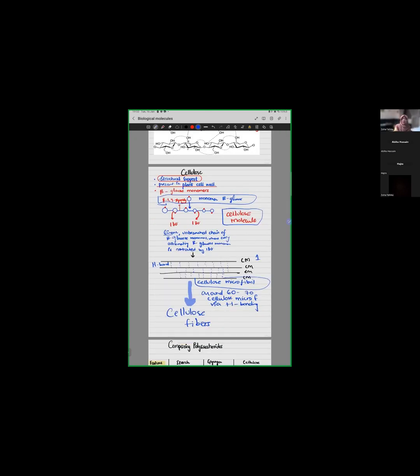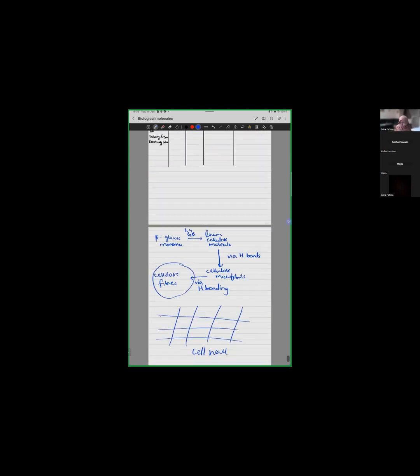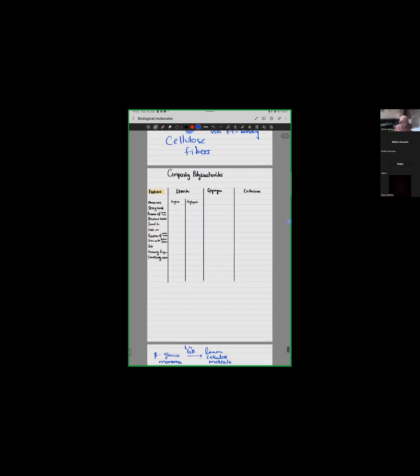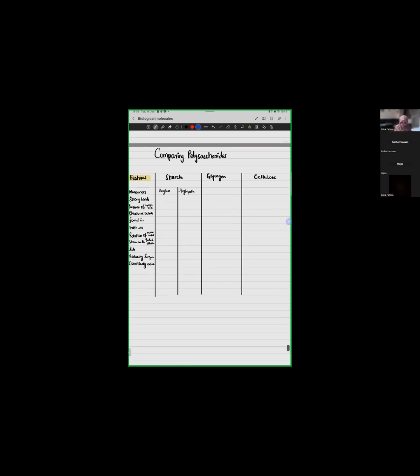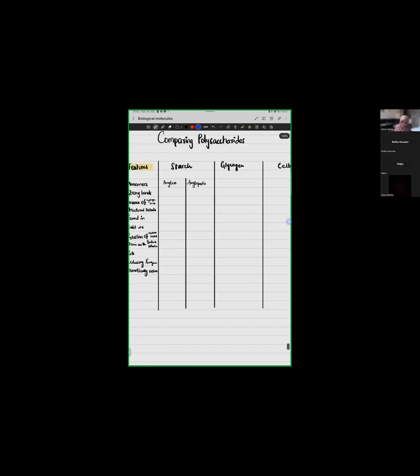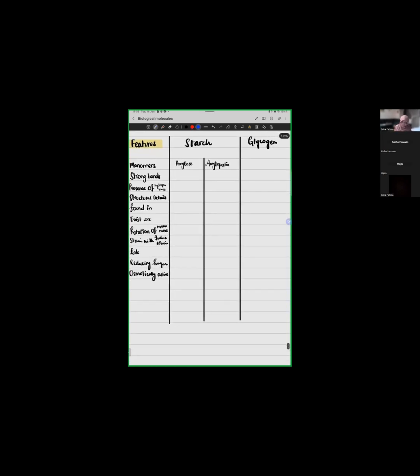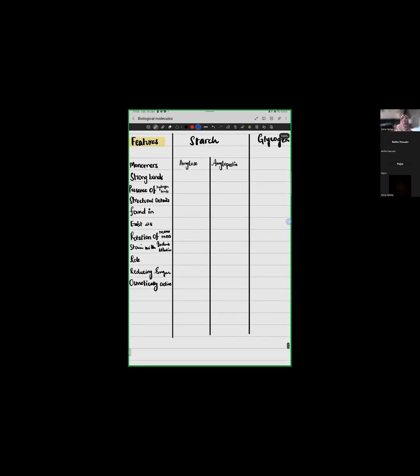Okay, now for the last part, we have studied starch, glycogen and cellulose. So let's have a quick recap and I want the two of you to answer and fill this table with me.